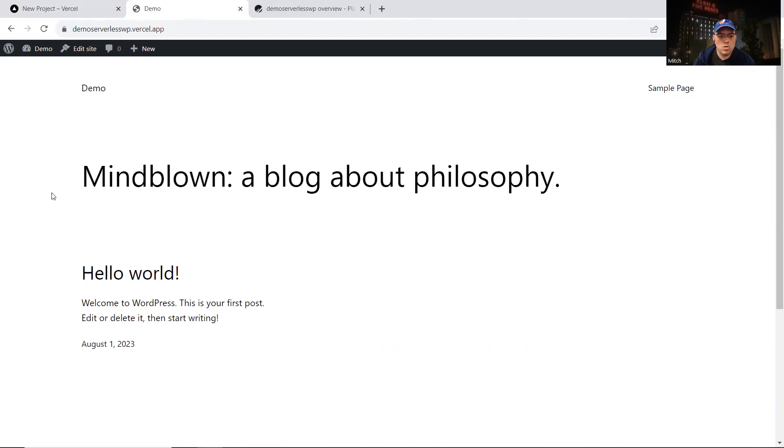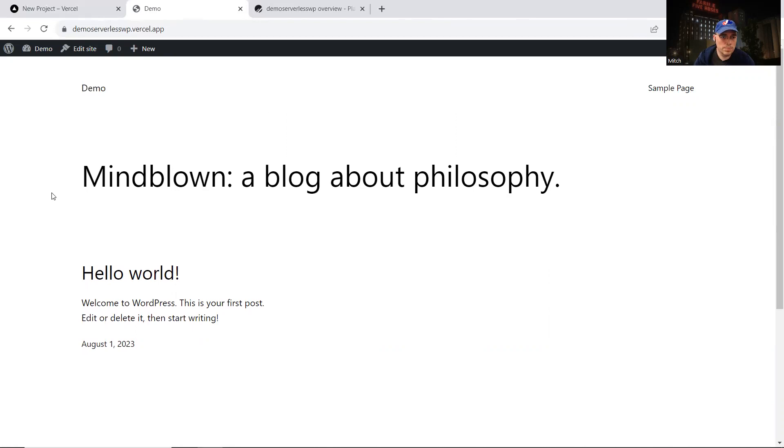So I hope you enjoyed this little demo. I encourage you to give it a try at github.com/mitchmack/serverless-wp. And please reach out to me if you run into any issues or questions trying to get it started. Thanks.